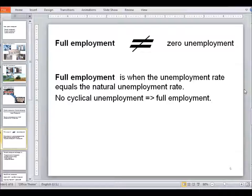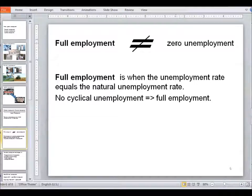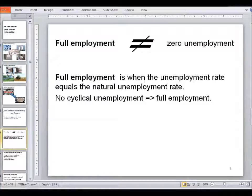Another concept to look at is full employment. When a country is at full employment, it does not mean that there is nobody unemployed — achieving that would be very difficult and inefficient. Instead, full employment means we don't have any cyclical unemployment. All existing unemployment is only natural unemployment, which is either frictional or structural.